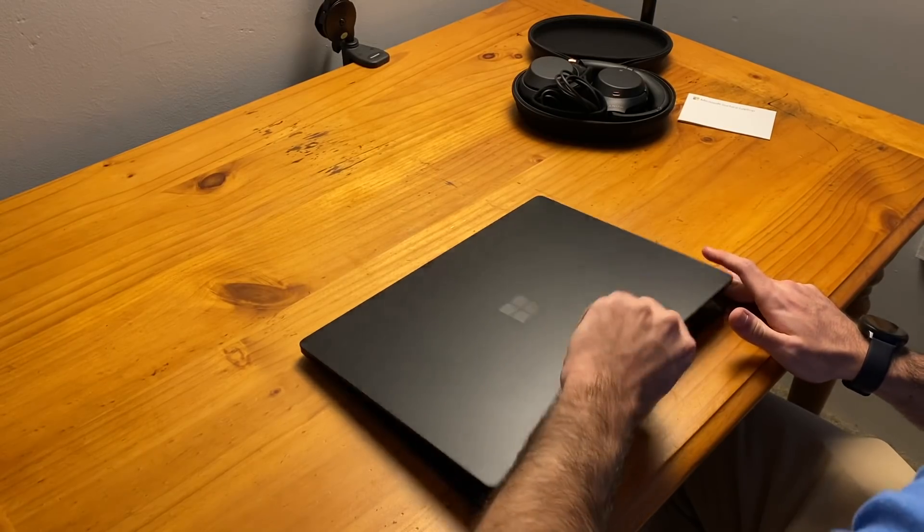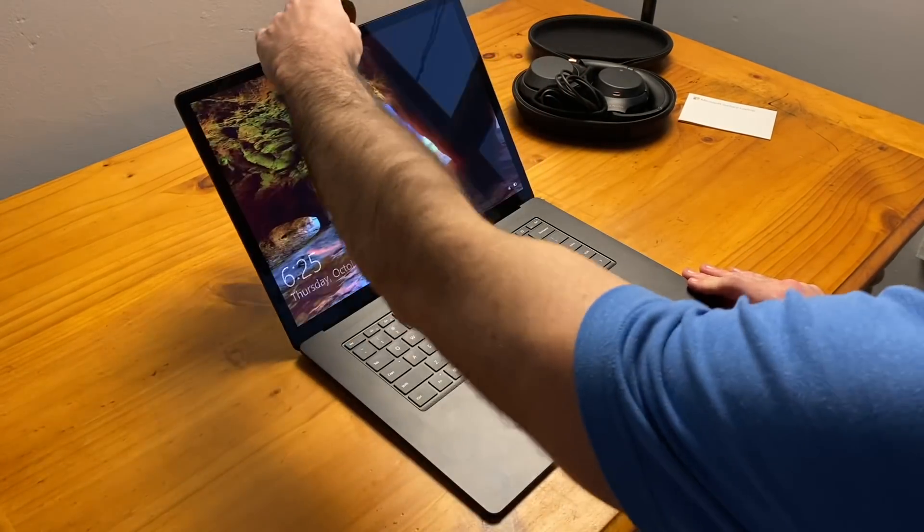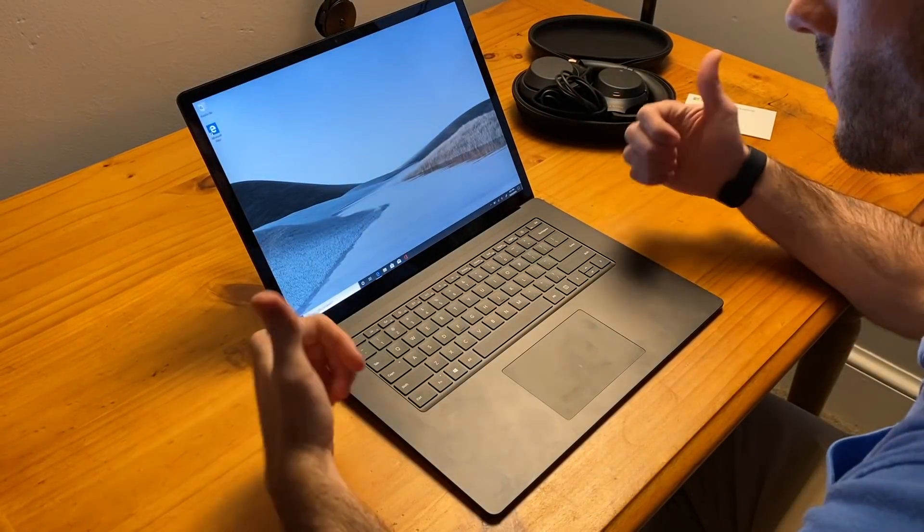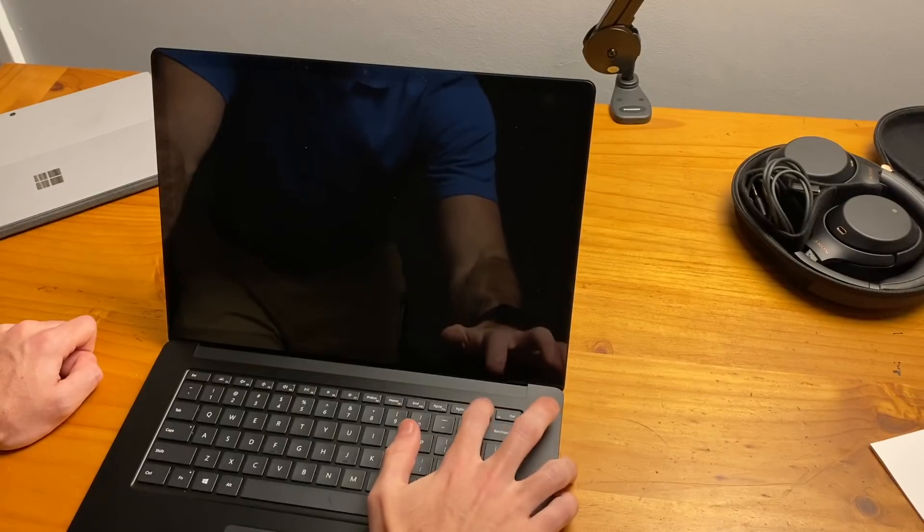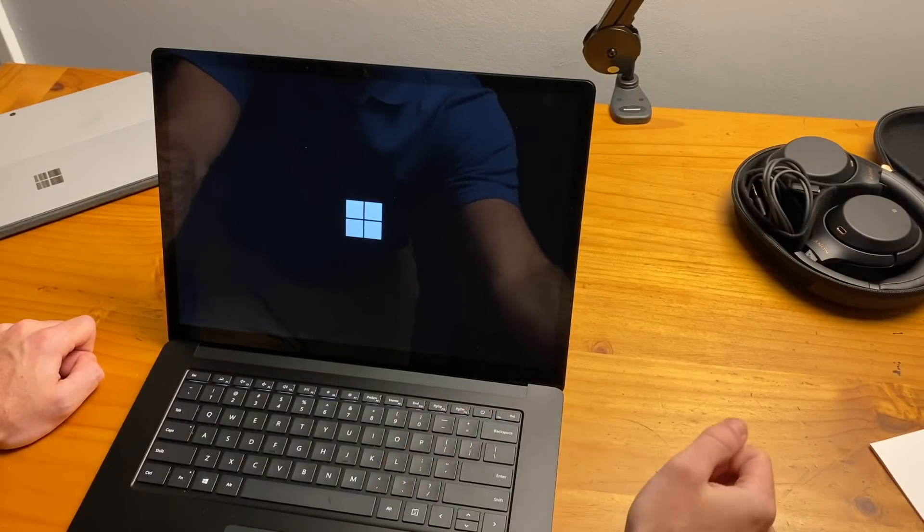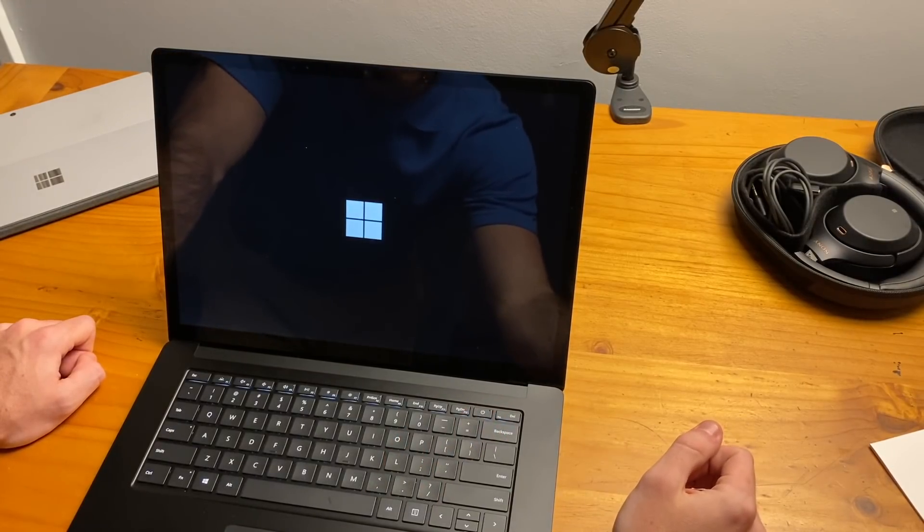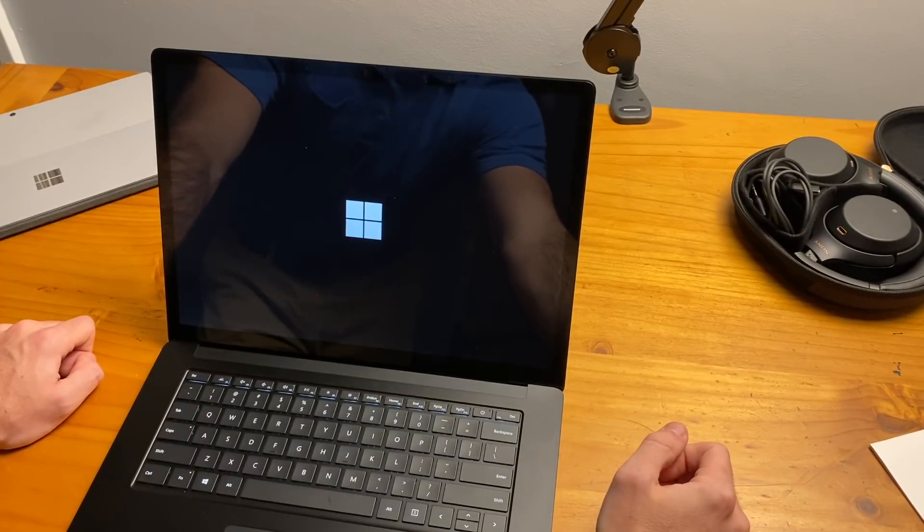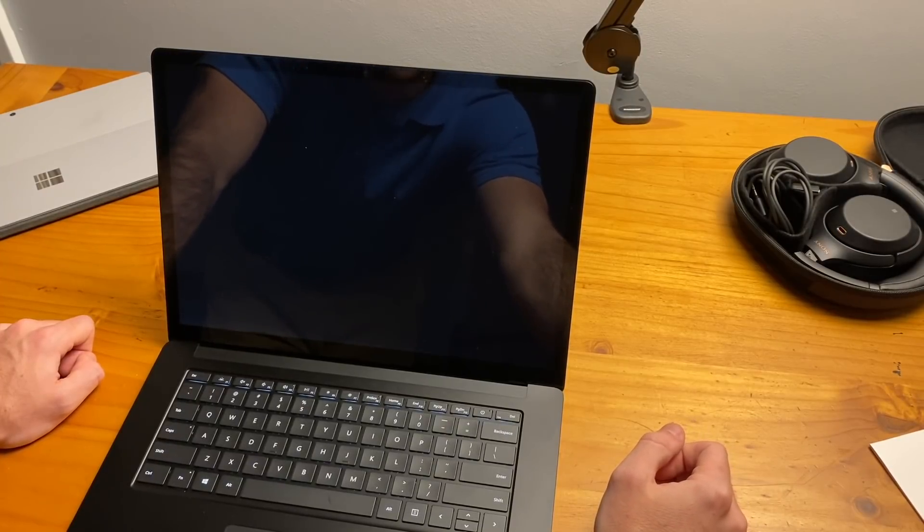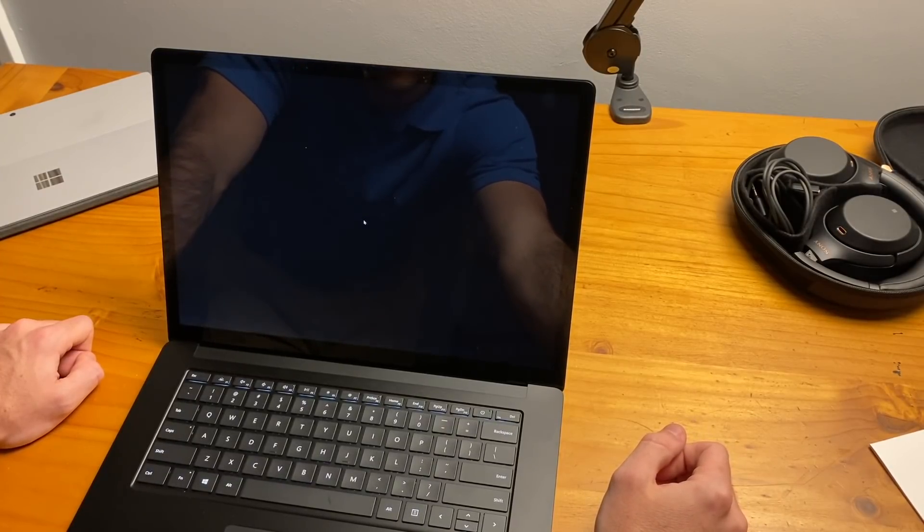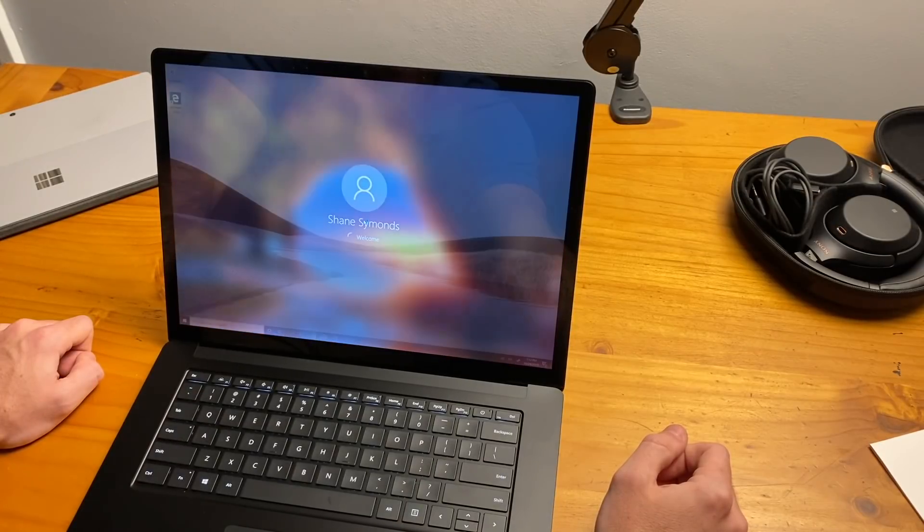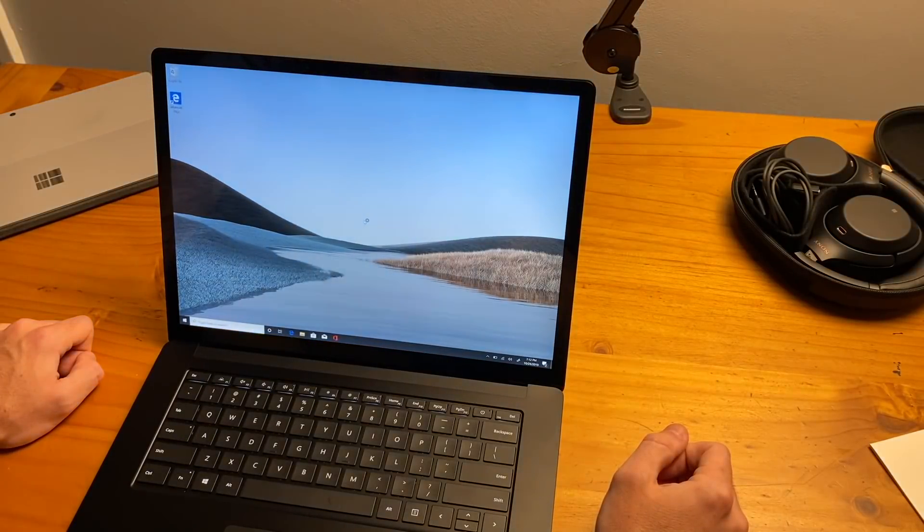The face unlock is extremely fast, sometimes being unlocked and ready to go within the time of opening up the laptop. Booting up the laptop is also extremely fast. In this real-time recording, I am going from boot up to signing in with face unlock in a matter of seconds. Super fast.